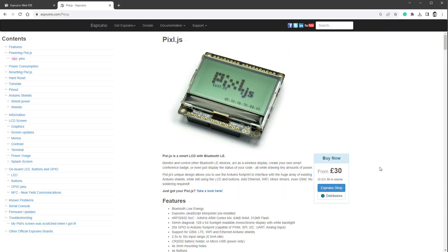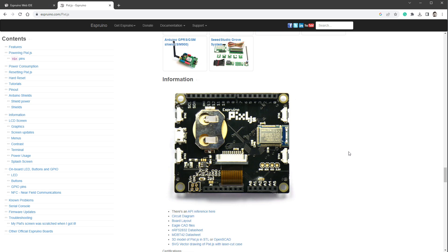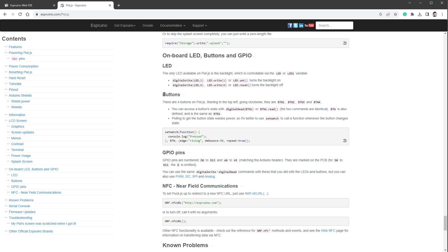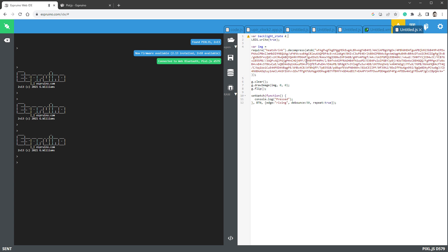Going back to the documentation and scrolling down, there are many tutorials including pinout and compatible shields. It also mentions you must call g.flip to update the screen. For buttons, scrolling further, there is a button section explaining you can use digitalRead to get button state, but the better way is to use setWatch, which is only called when you press the button. I'll copy the setWatch example and paste it into the sketch. I'll use this to change the LCD backlight by setting LED one with a backlightState variable, initially set to true.